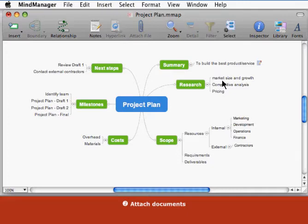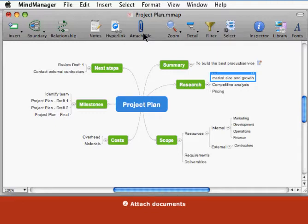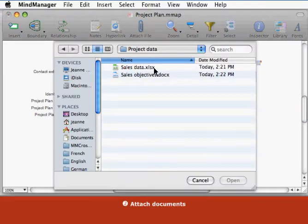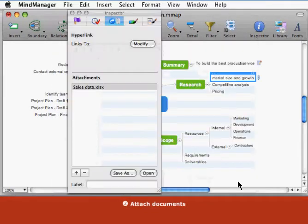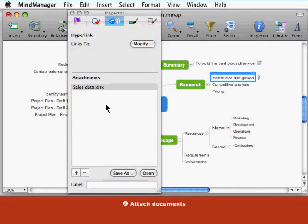To attach a document, select a topic and click the attach file toolbar button. Select the file and click open. The hyperlink and attachments inspector opens and shows the list of topic attachments.